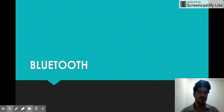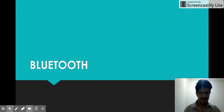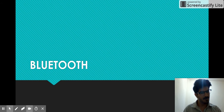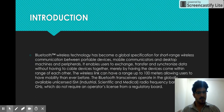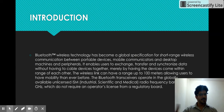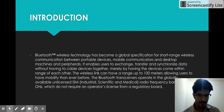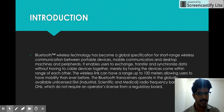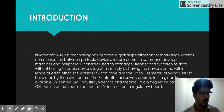Hello everyone, this is Parthurma and I'll be giving you a presentation on Bluetooth, Bluetooth architecture and Bluetooth protocol stack. We will start with the introduction. Bluetooth wireless technology has become a global specification for short-range wireless communication between portable devices, mobile communication, desktop machines and peripherals.